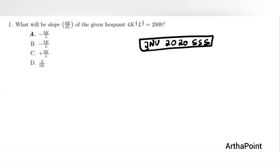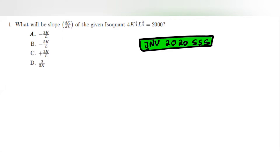This is JNU 2010/2020 Question number 1, MA Economics Entrance Exam. Let's see what the question is saying — it says find the slope dk by dl. There are 2 ways to do it. Method 1: you write your equation of the isoquant.